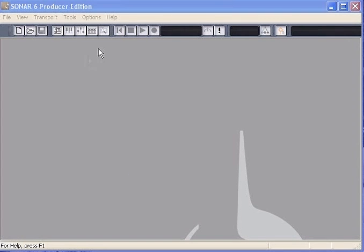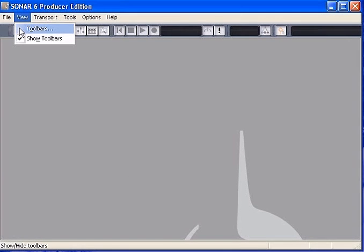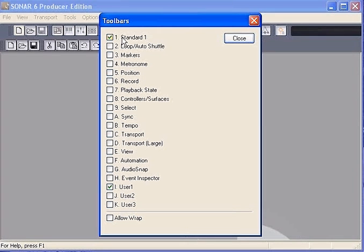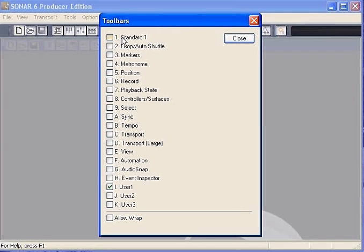Hi, this is Casey from Sonatrix.com. Let's see how we can customize the toolbars in Cakewalk SONAR. From the view menu,